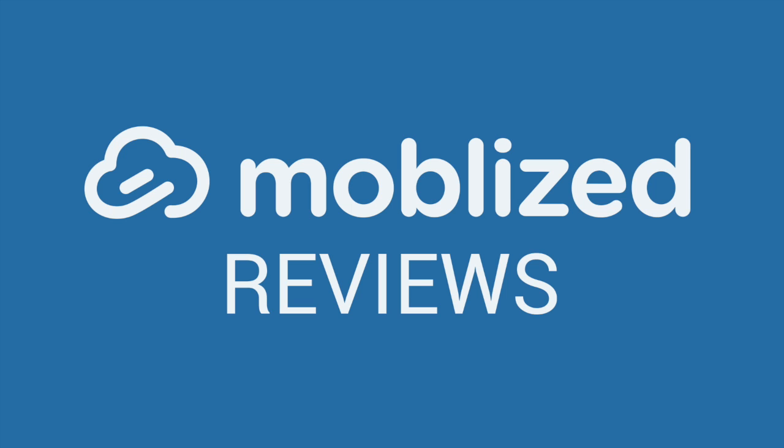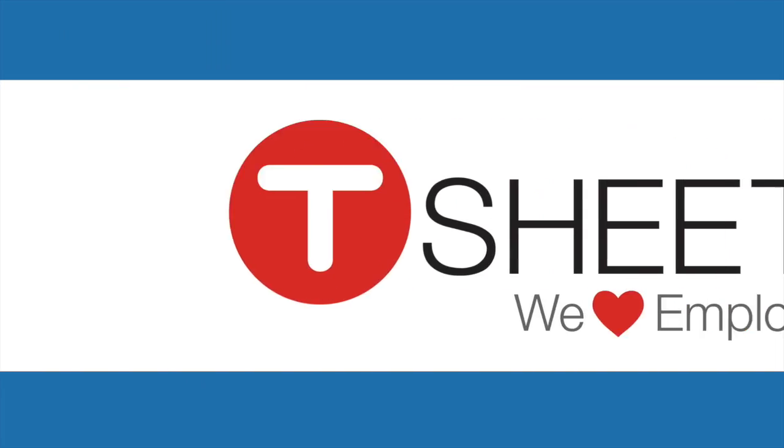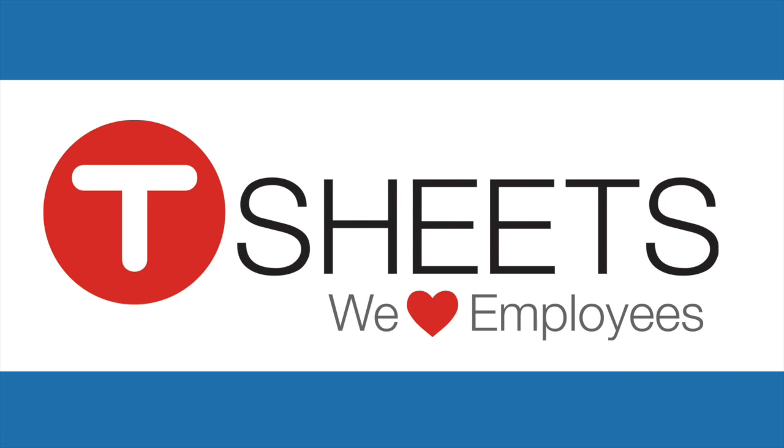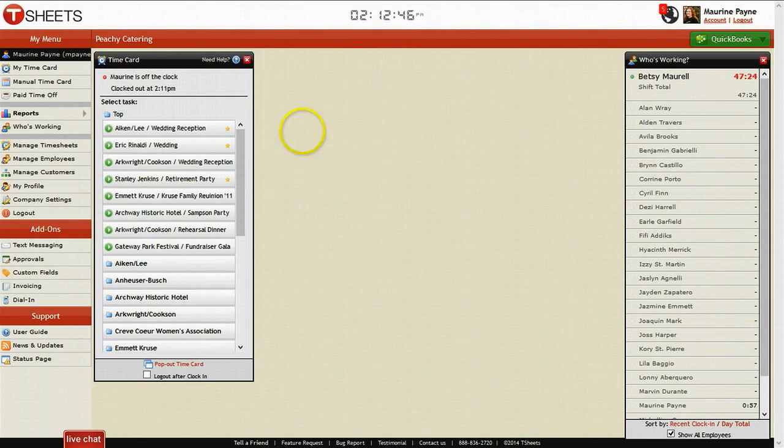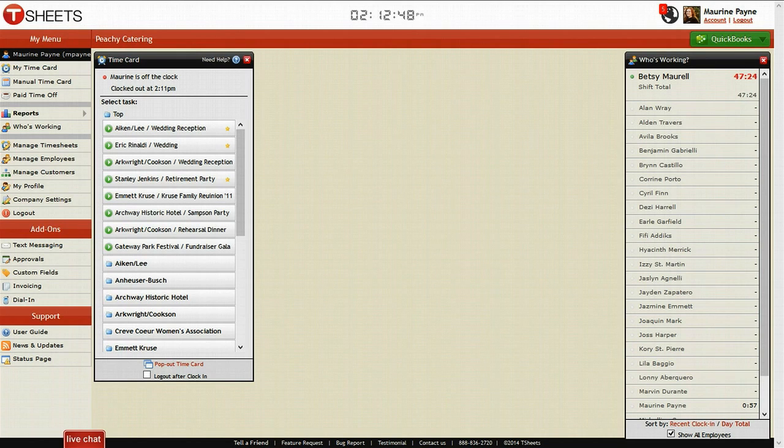Hi, this is Andy with Mobilize. Today we're talking about TSheets. TSheets is a time tracking tool for employees, and we're going to be covering five different aspects of TSheets today in their backend.